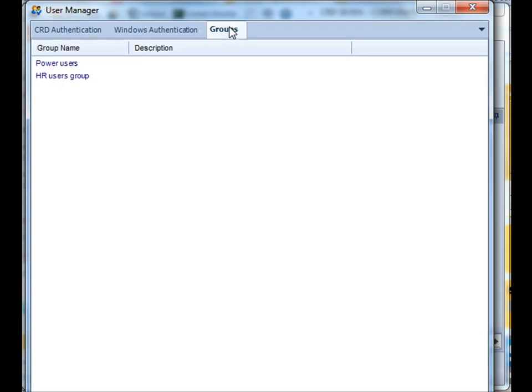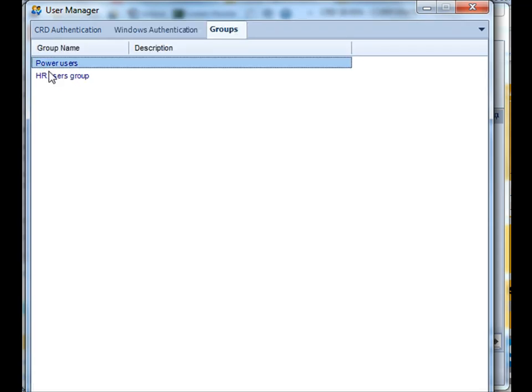Finally, you can create groups. These groups or permissions have permissions based on what a user can and cannot do within CRD.